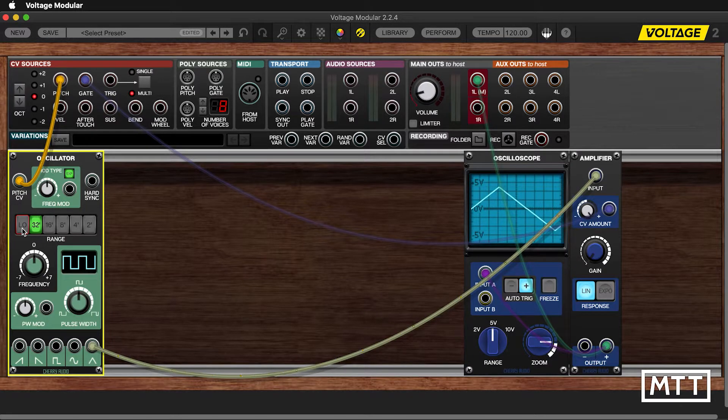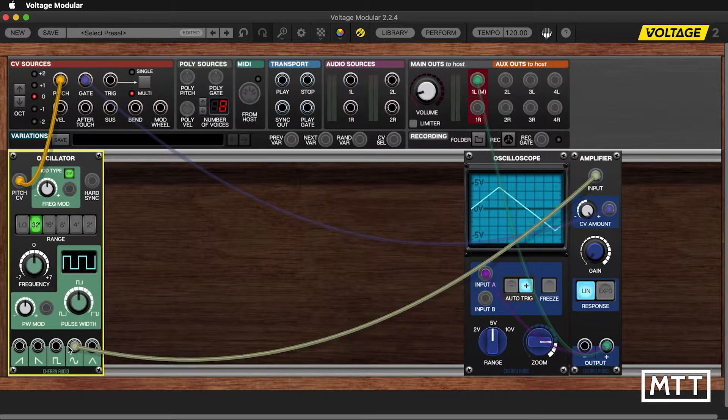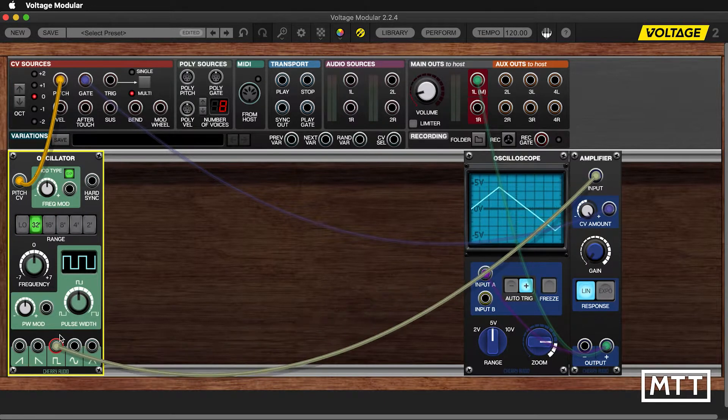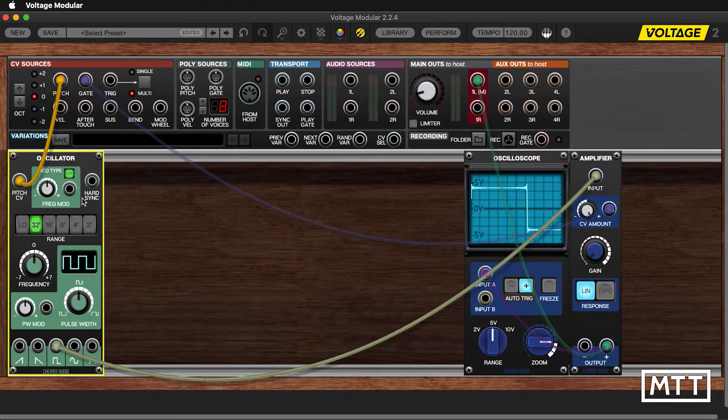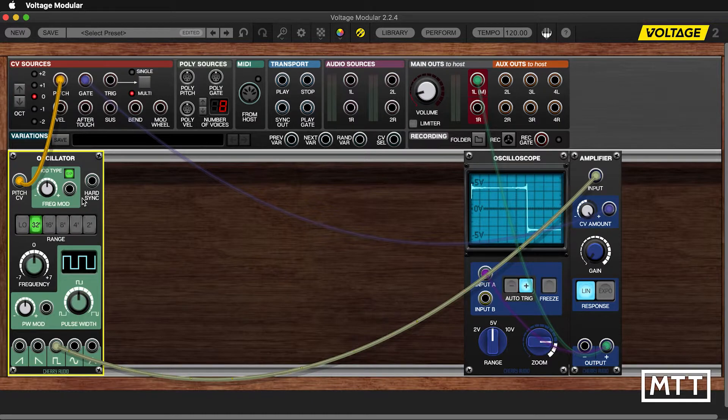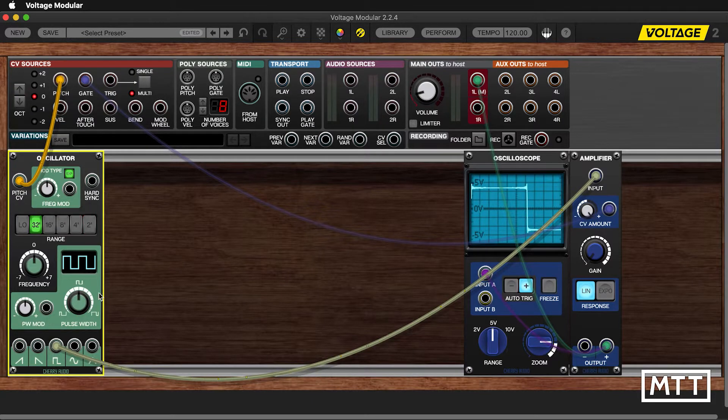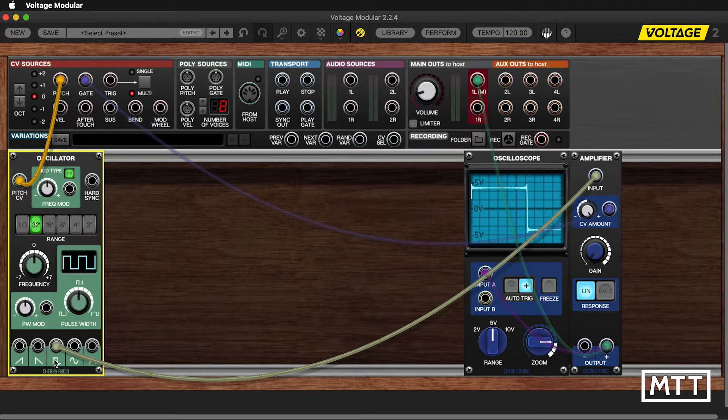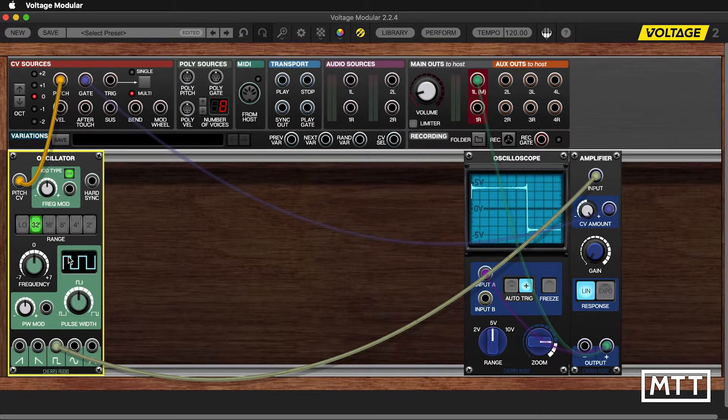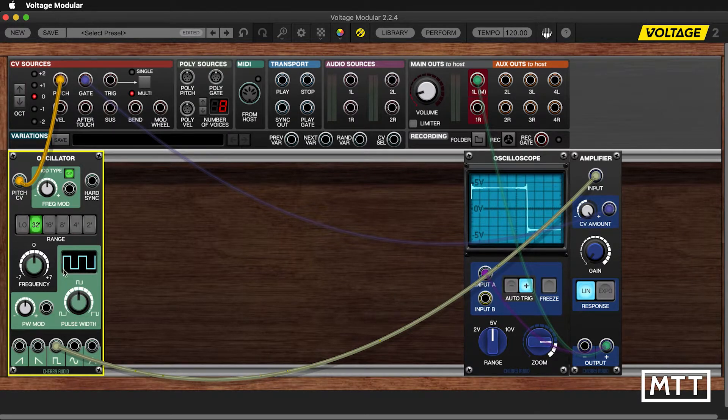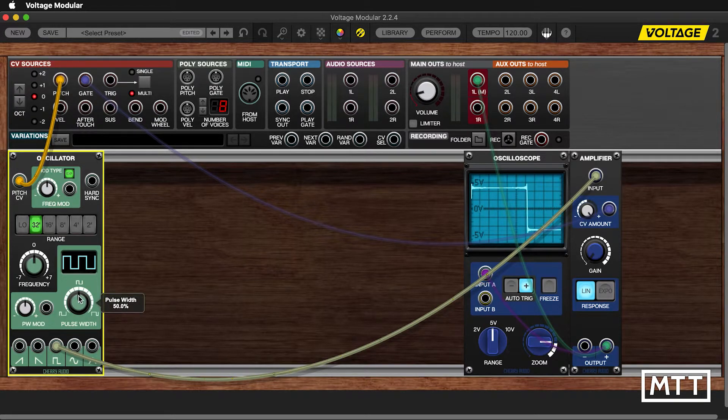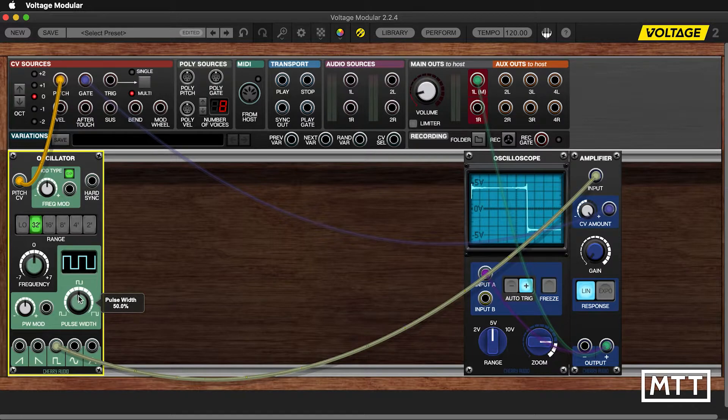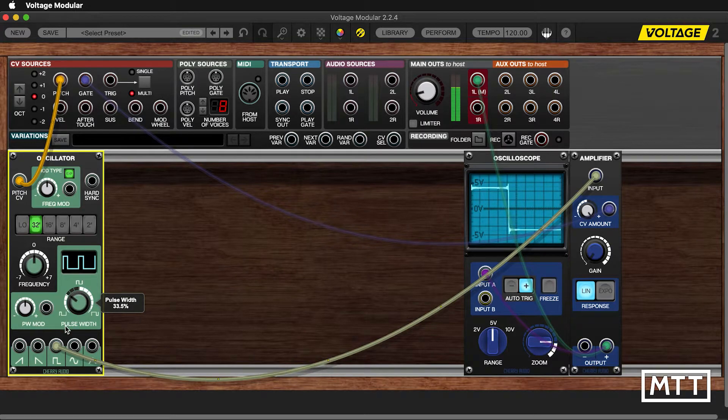The last control I want to look at at the moment is the pulse width control. So this is only applicable for the square wave in quotes. And this allows us to control the plus to minus ratio. Handily, this particular oscillator has a nice little display showing us what's happening. So if we play a note and turn this to the left, you'll see that the pulse width decreases and we spend more time down than up. I'm just going to zoom out a bit more and there we go.